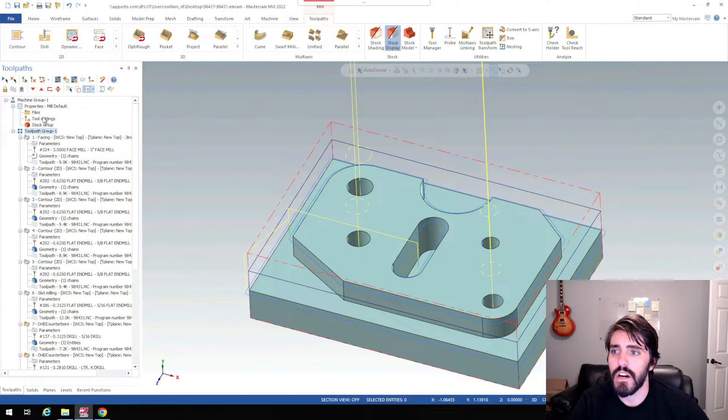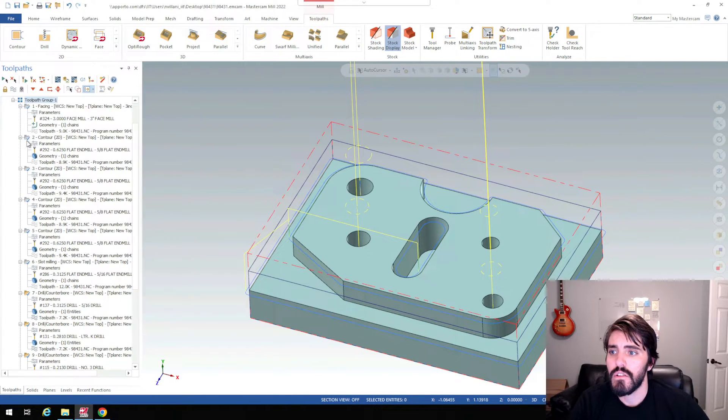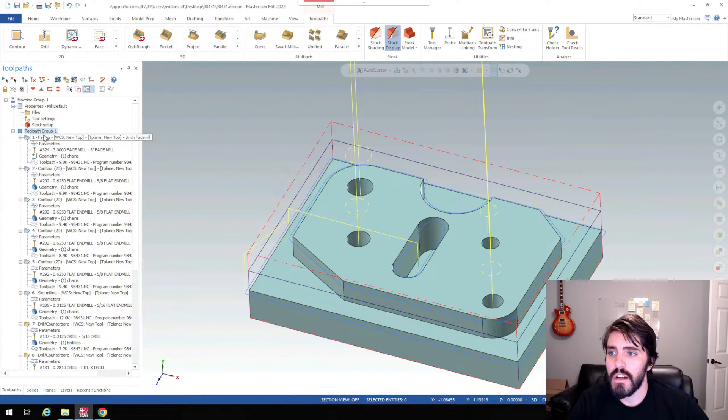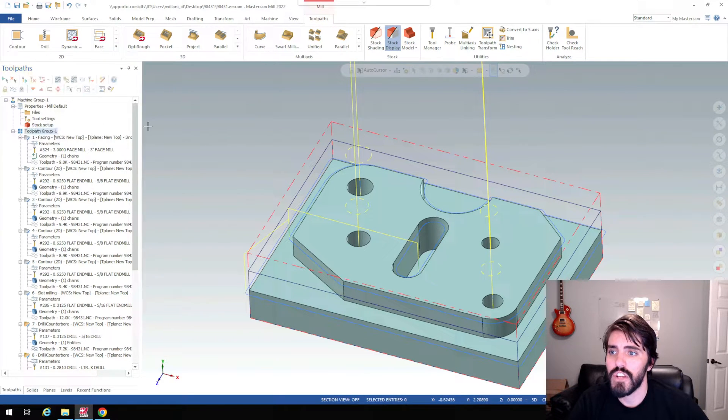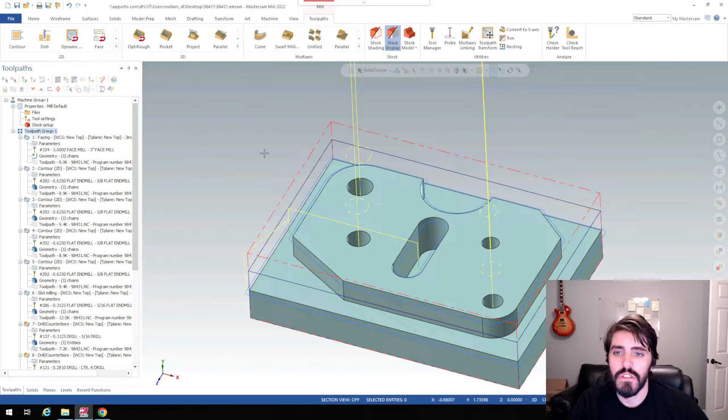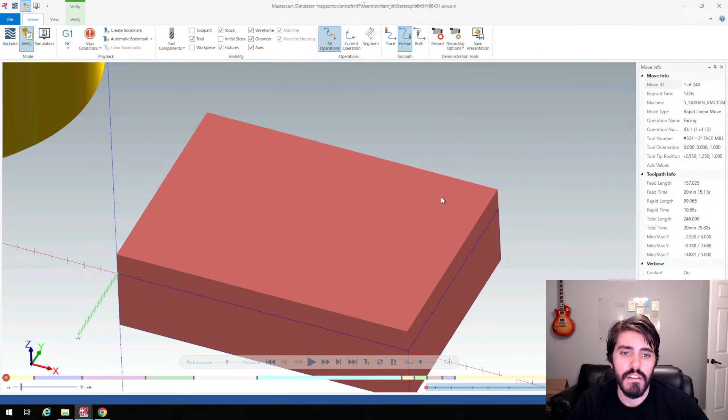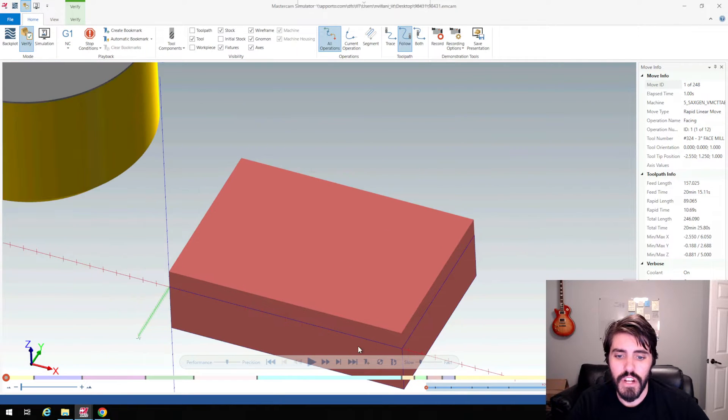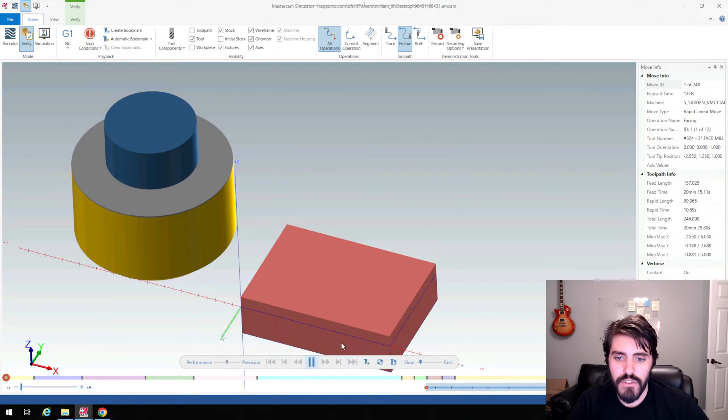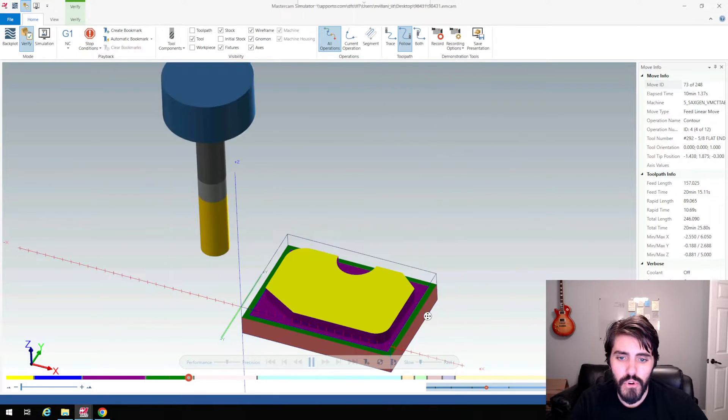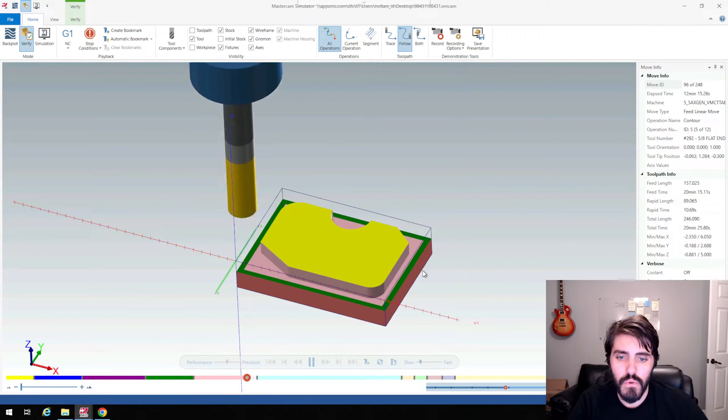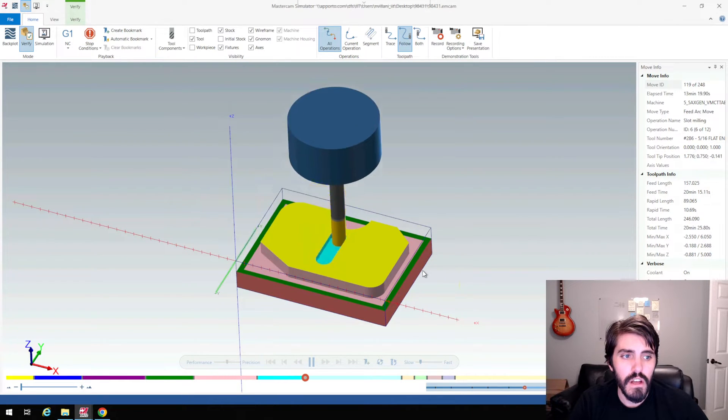I went through it. I'll just go ahead and select all of my toolpath group here and I'll do a slight check on it with a simulation using the Verify. Just check through all my geometry. Doesn't look like anything's going to crash. Pretty happy with how the tools are running.